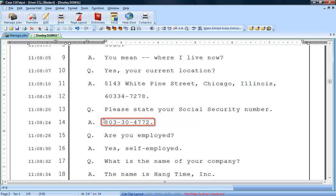There may be times when you are requested to block out portions of text that contain confidential or sensitive information, such as a witness's social security number. The redaction feature will allow you to block out that text.